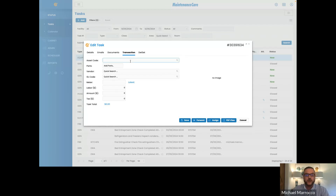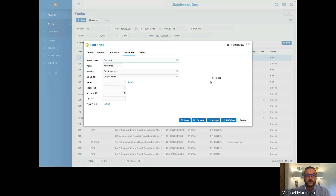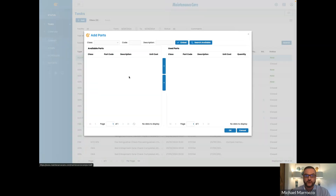Under your transaction tab, I have my asset code — again, that code is very important, and the description is very important. I can simply type in 'bed' and that bed will populate here. Keep in mind, on the asset part as well, you can add an image of the actual bed and it will pull up into this area so you can verify that is the bed you need to add the parts to.